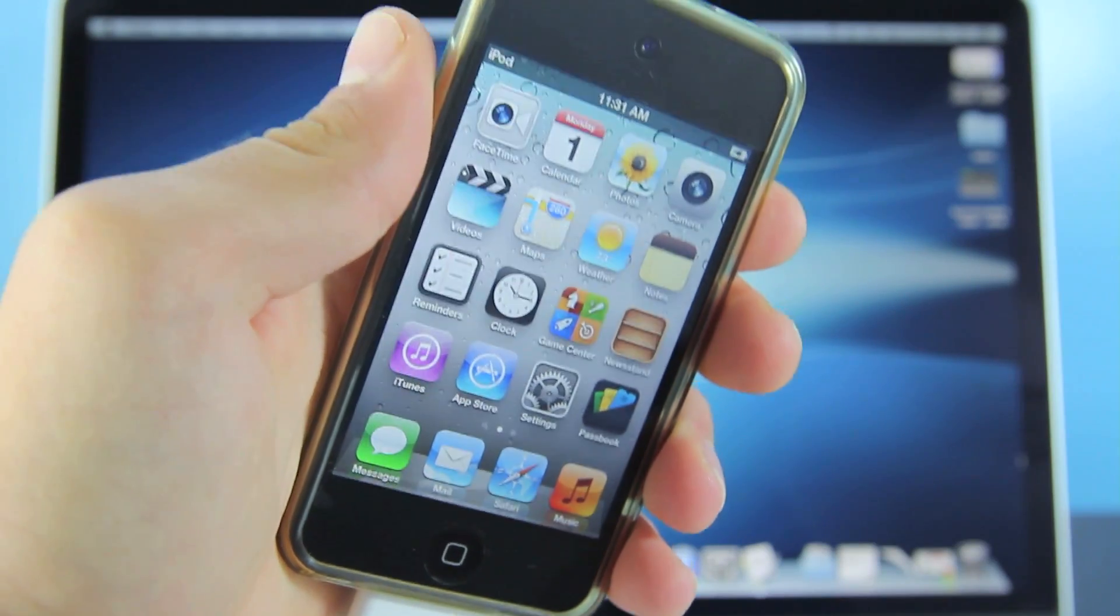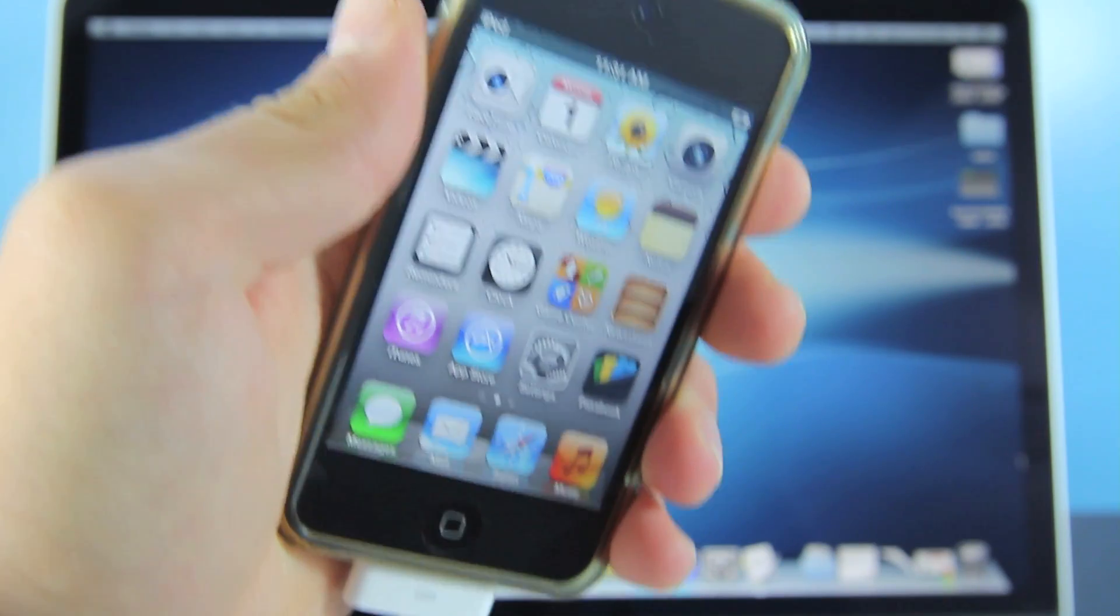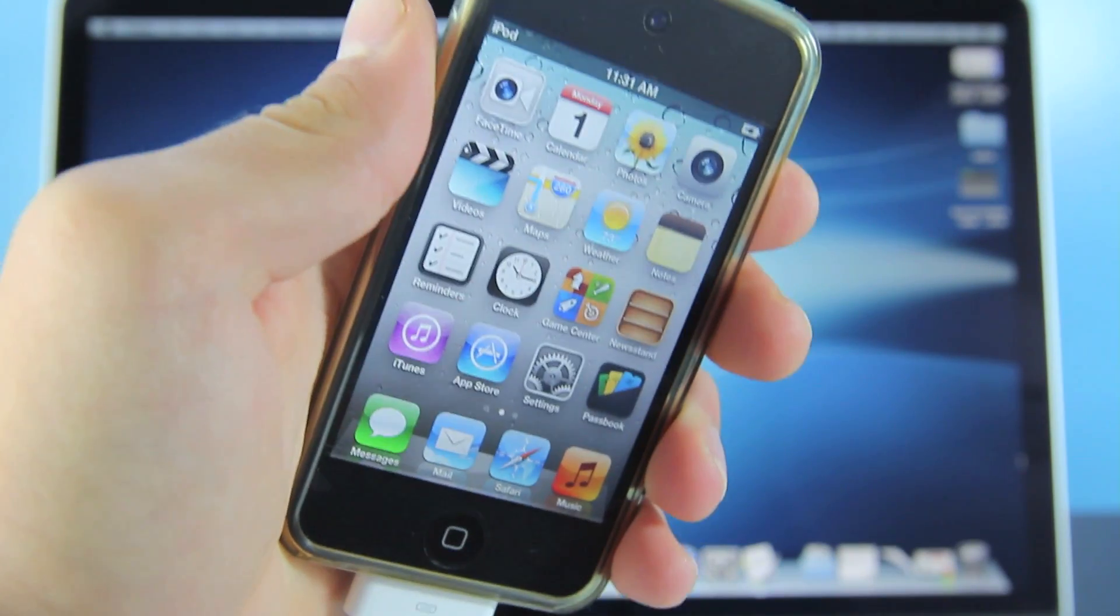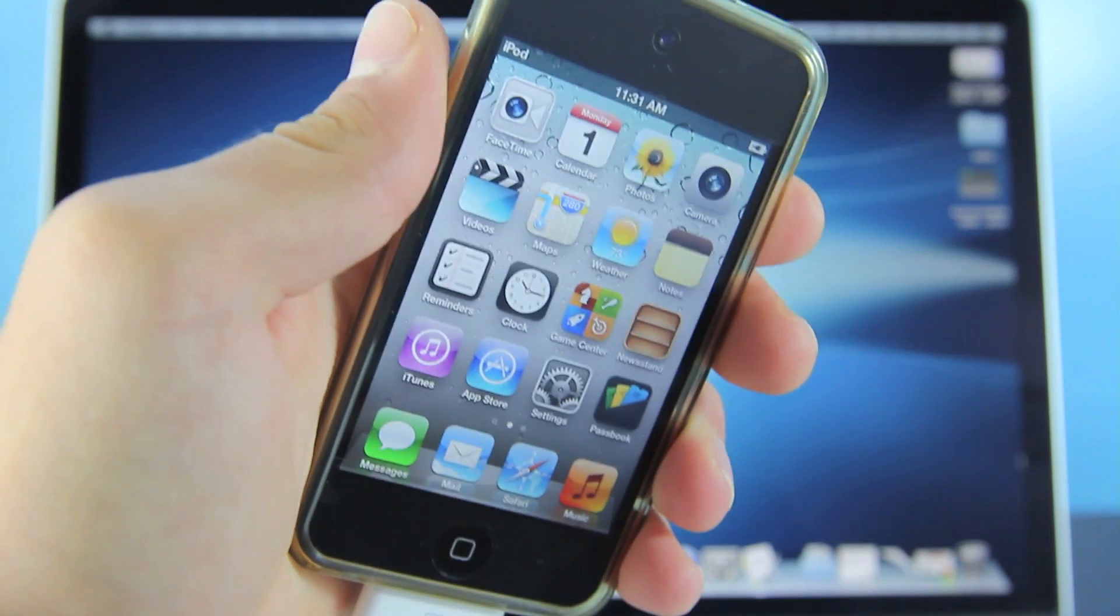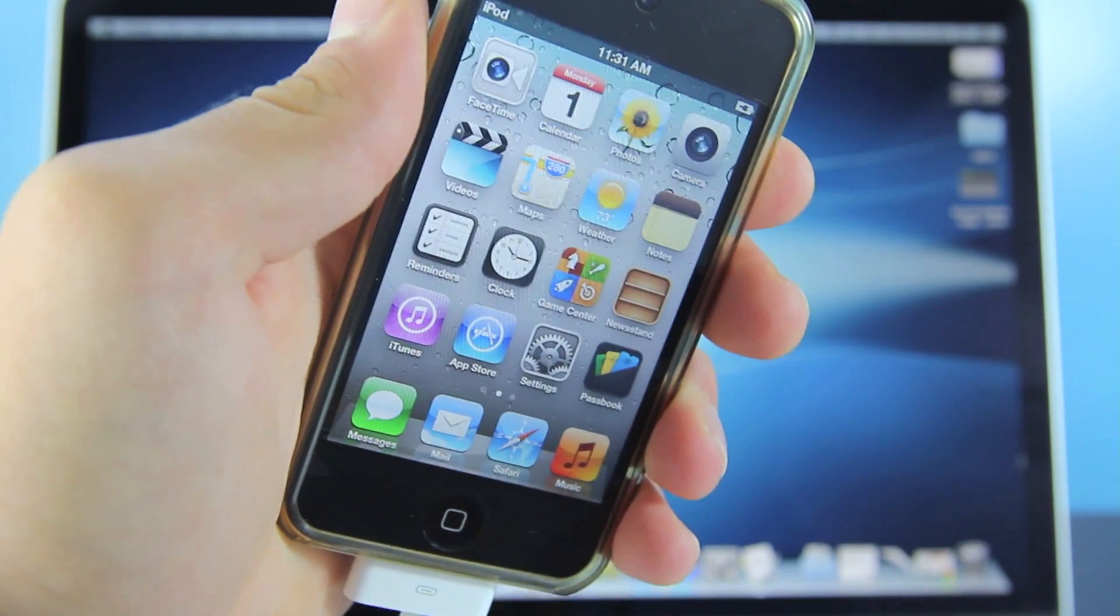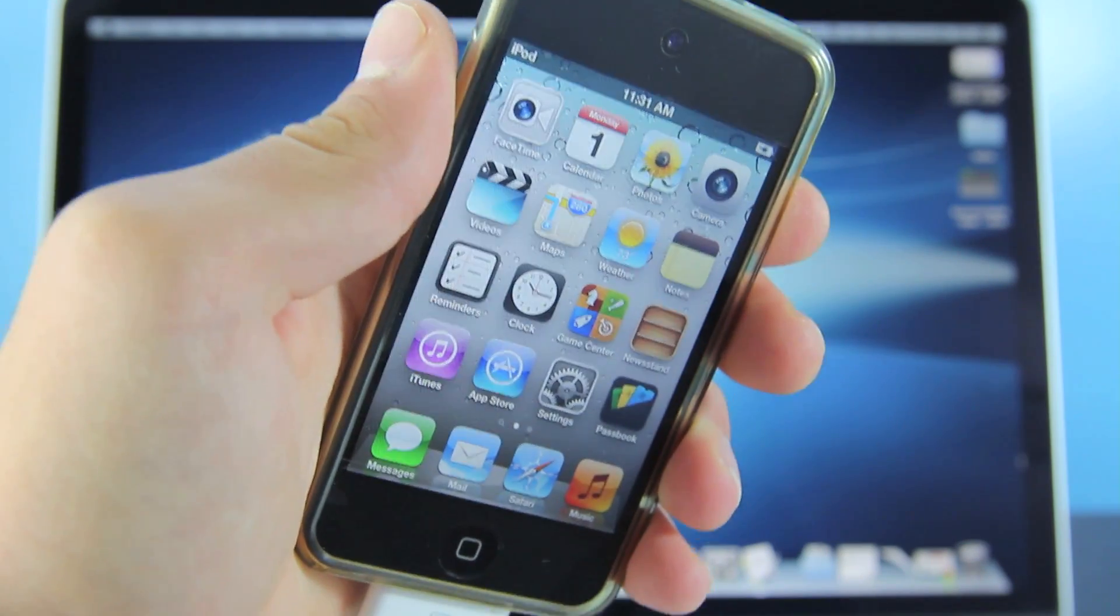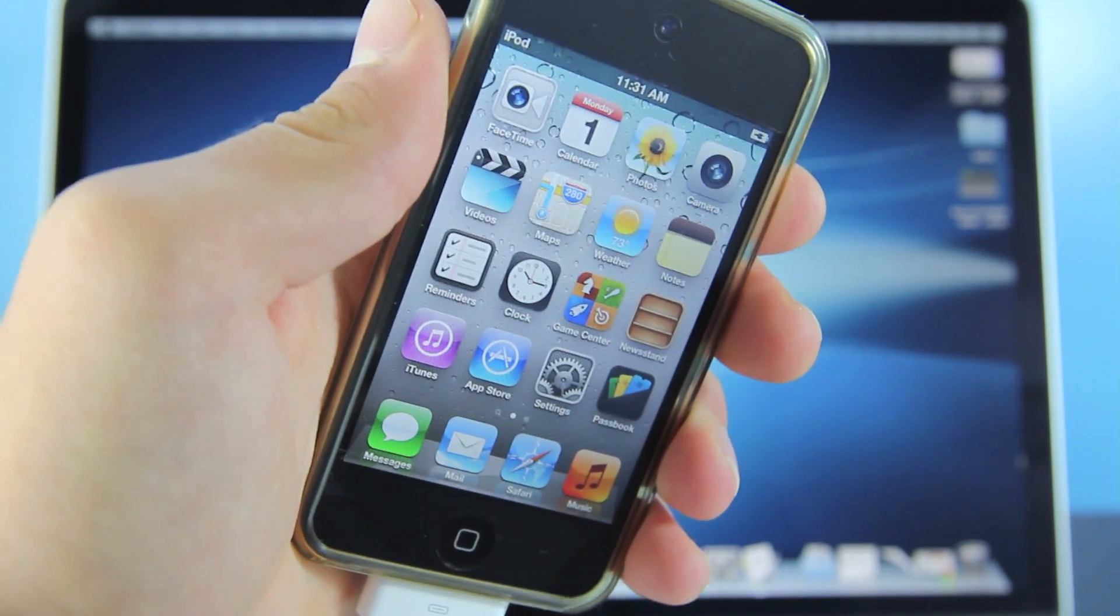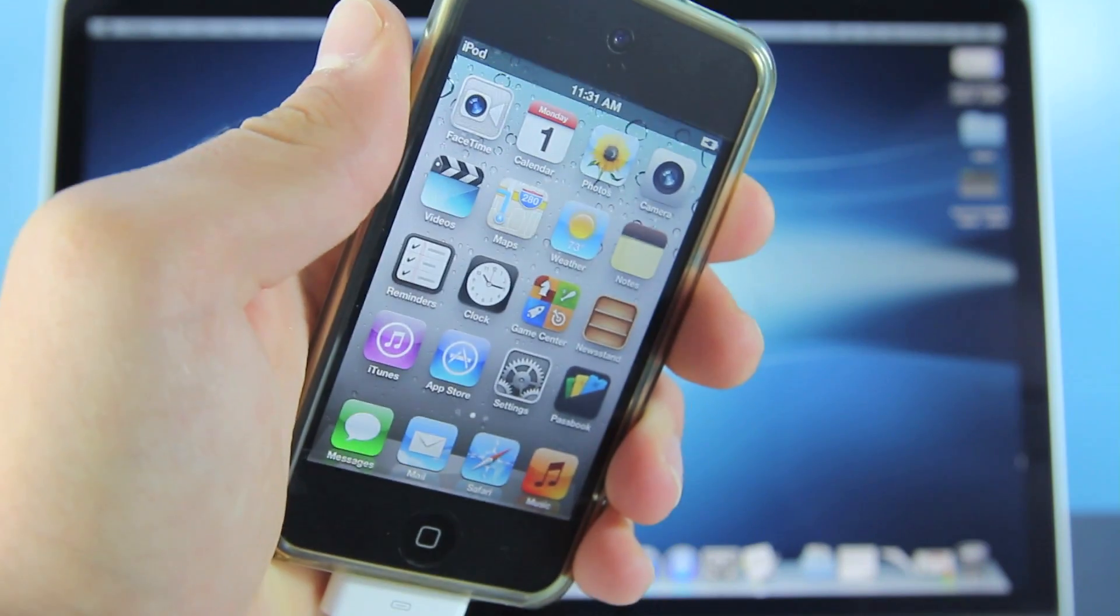Hey guys, it's EverythingApplePro here and in this video I'm going to be showing you how to downgrade iOS 6 back to iOS 5 firmware 5.1 on your iPhone 4, 3GS, iPod Touch 4th generation and the iPad 2 under certain conditions.